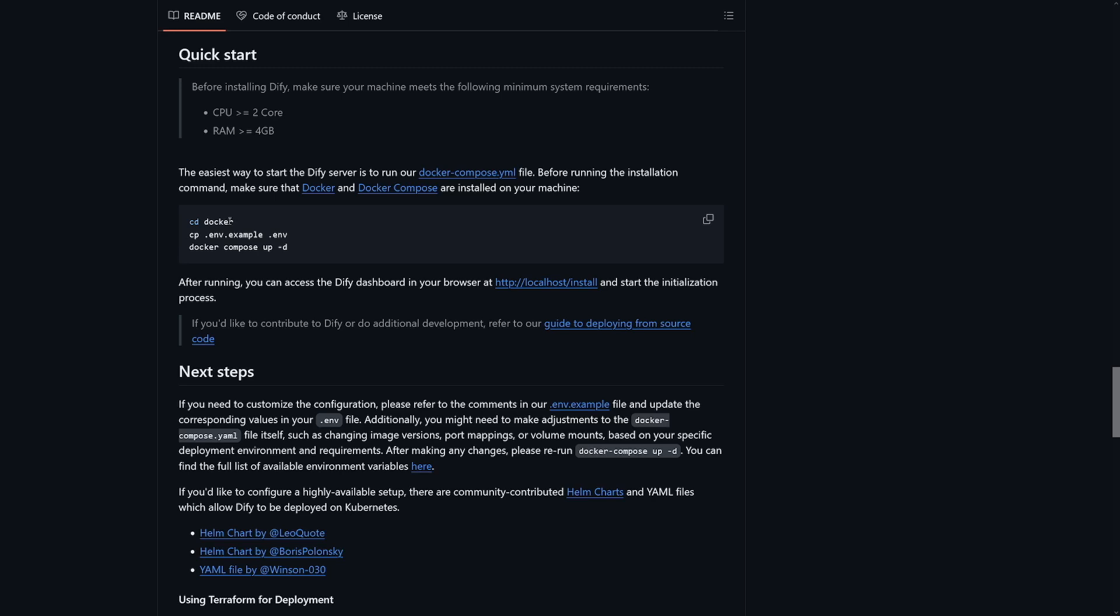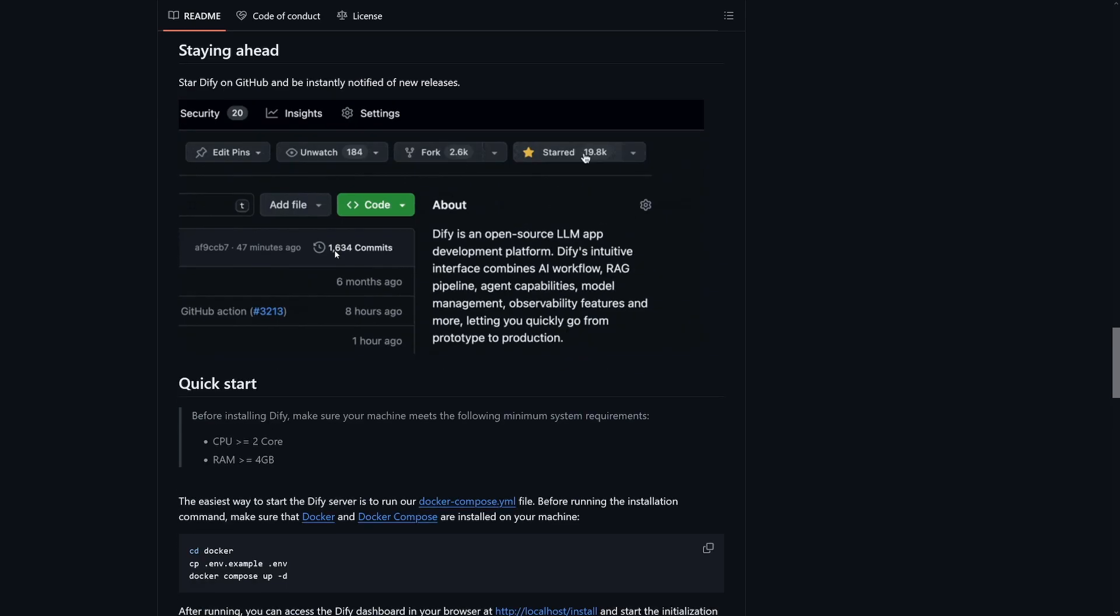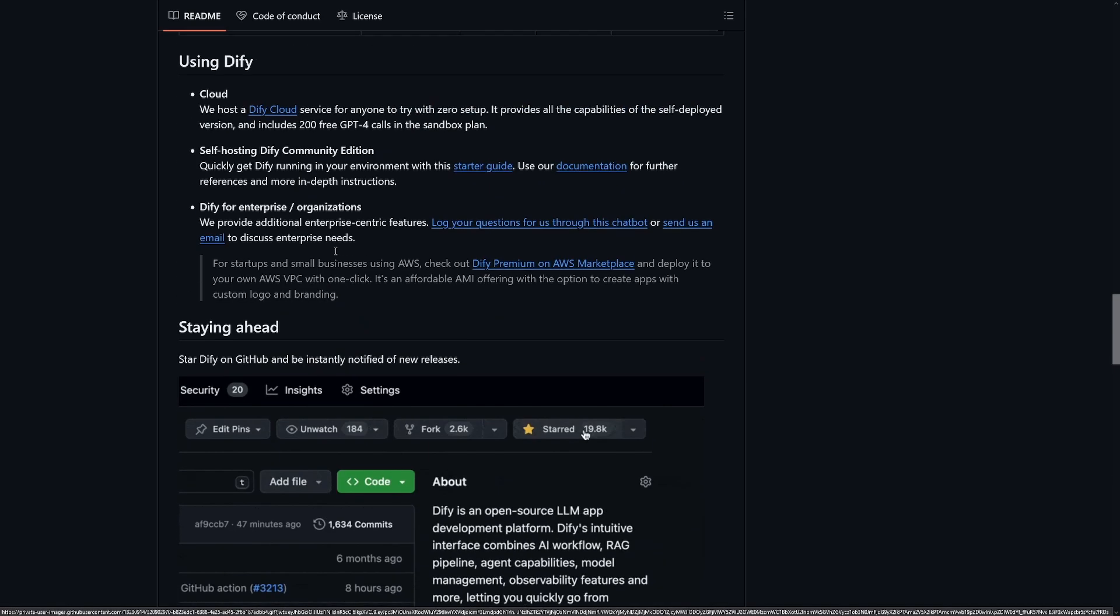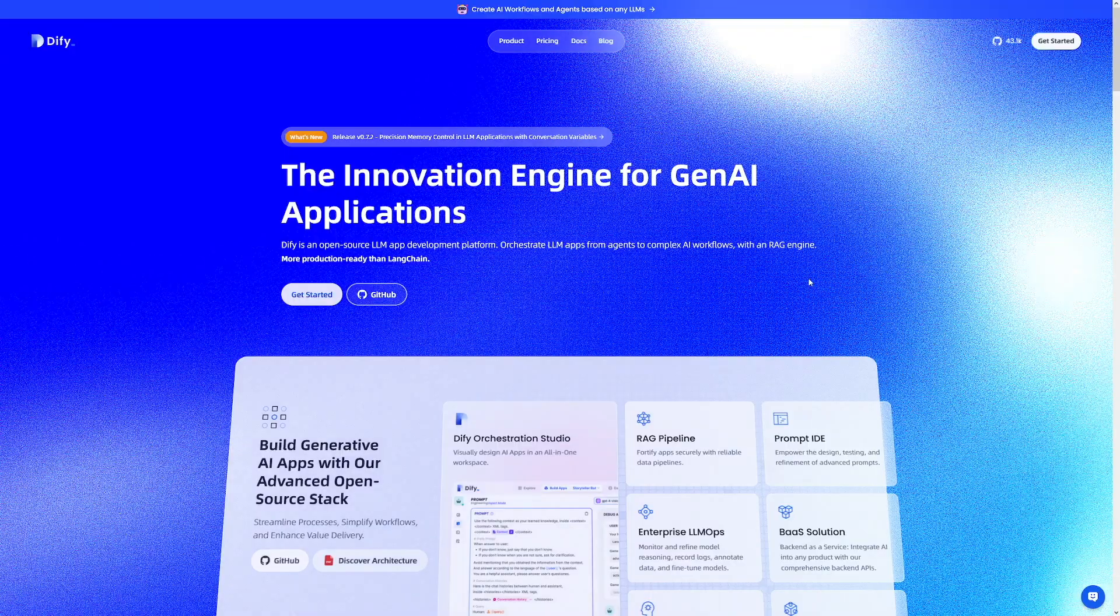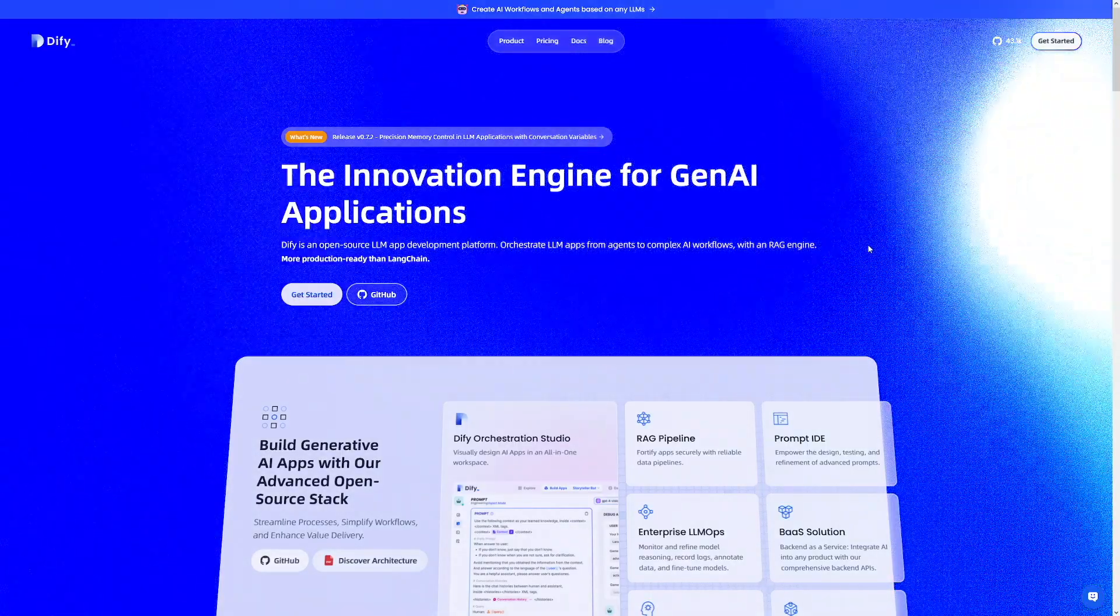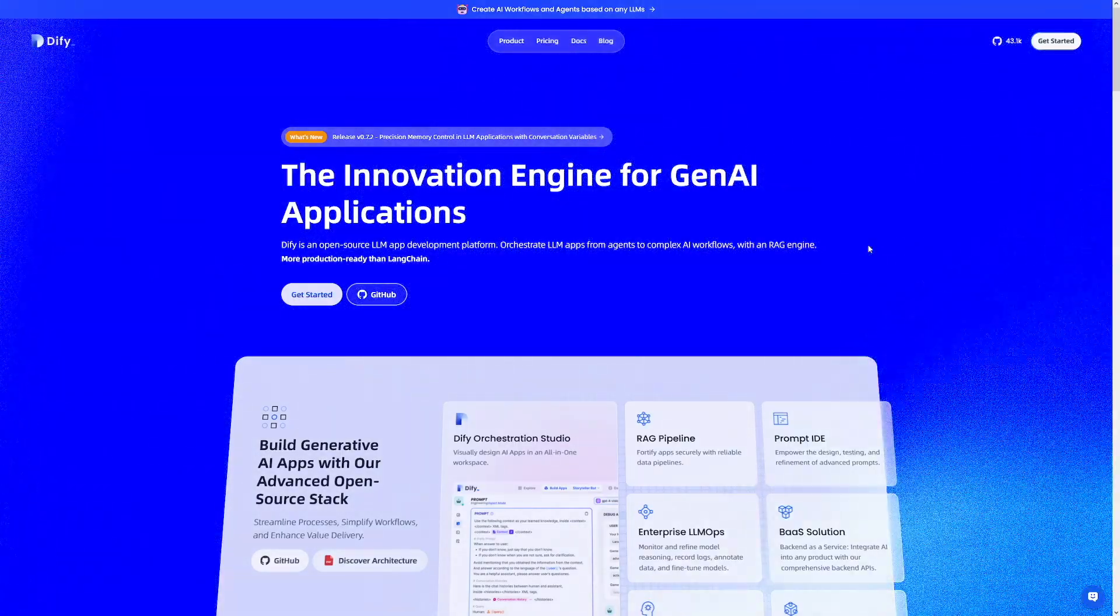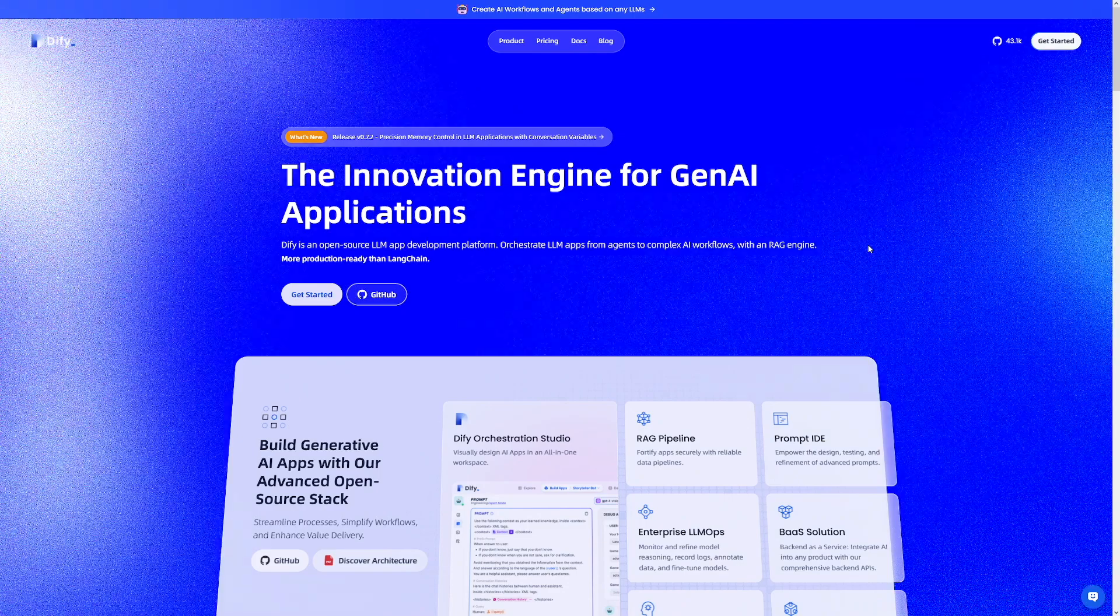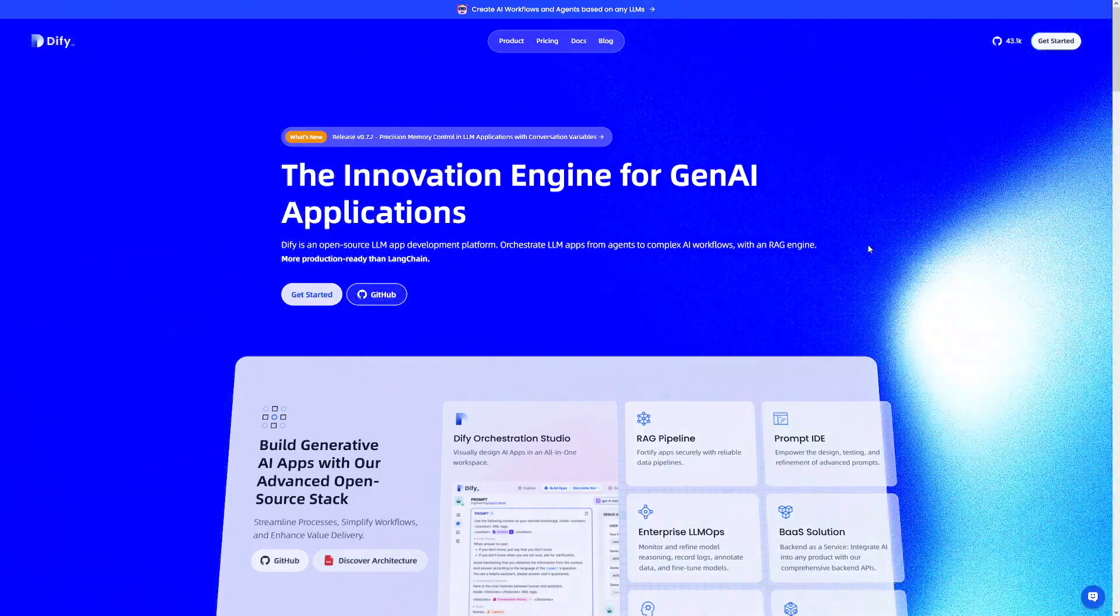Now, you can get this locally with Docker, for example, if you just compose this one. But also, you can just use this for free on their cloud. So this cloud is basically the website, and you can just use it for free for a certain period of time, like 200 free GPT-4 calls in the sandbox plan. And I'm going to focus here on the no-code platform because, well, this is for non-technical people, to be honest.